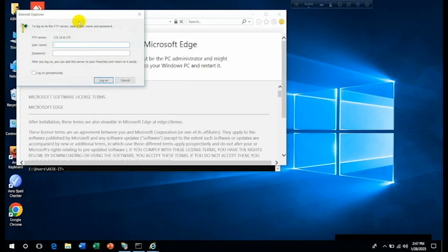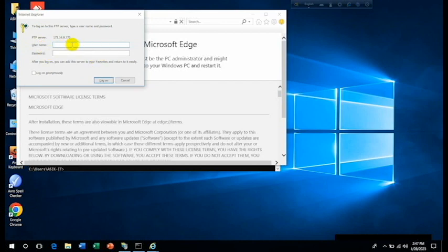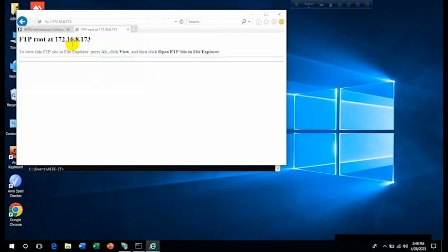Now you can see that a prompt has been coming up to you and you have to provide your username and password. So our username was test and password was given by me. Let's provide the password and Enter. Now you can see that we have got our FTP server in our Windows computer.